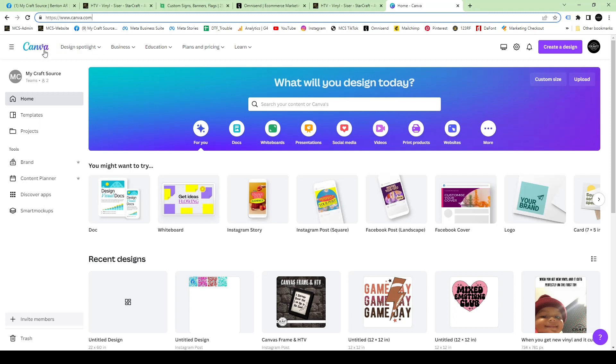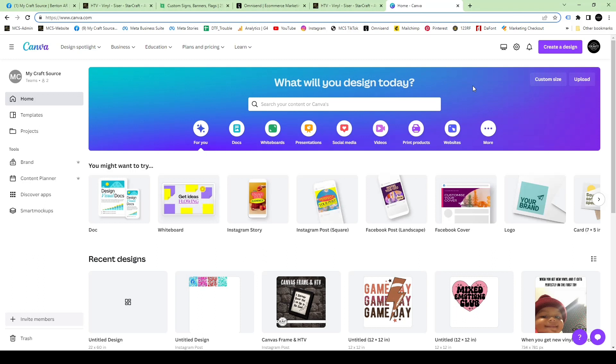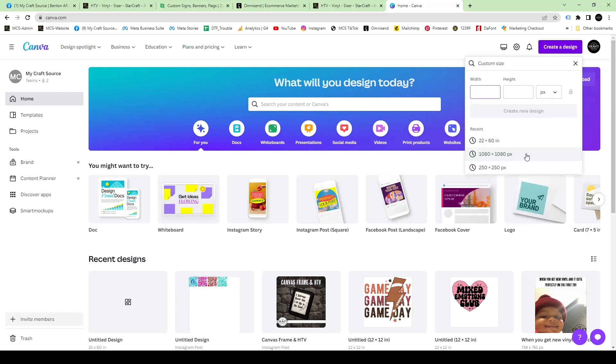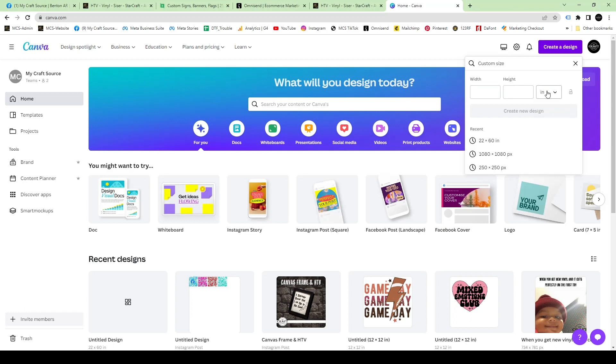This is Canva and what the interface looks like. Today we're creating a 22 inch by 60 inch roll, which is our five foot custom full color transfer size. When you go to create a design, click the custom size button to put in exact dimensions. We're using inches because that's what all our designs are measured in. In the width put 22 and in the height put 60.